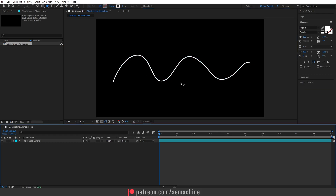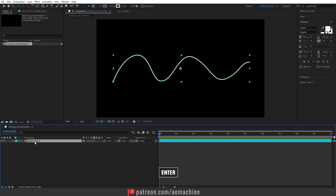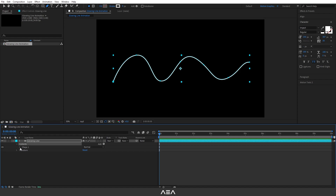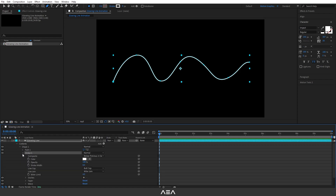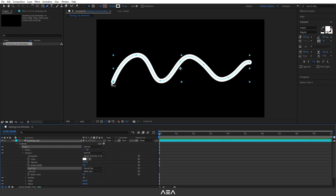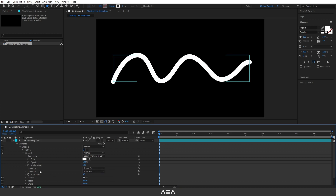We can start adding effects. I'm going to call this layer 'glowing line' — select it, press Enter, and rename it. Now let's open the shape layer, go to Content, Shape One, open Stroke One, and increase the stroke width to around 50. Also set the line cap to Round Cap so it gives us a round edge to the line.